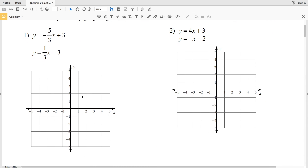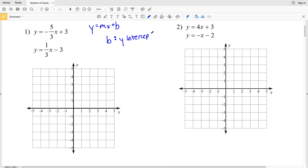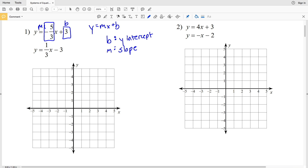In number one we have y equals negative five-thirds x plus 3. Remembering our slope-intercept form y equals mx plus b, b is the y-intercept and m is the slope. For this first equation, negative five-thirds is our slope m, and our y-intercept b is 3.